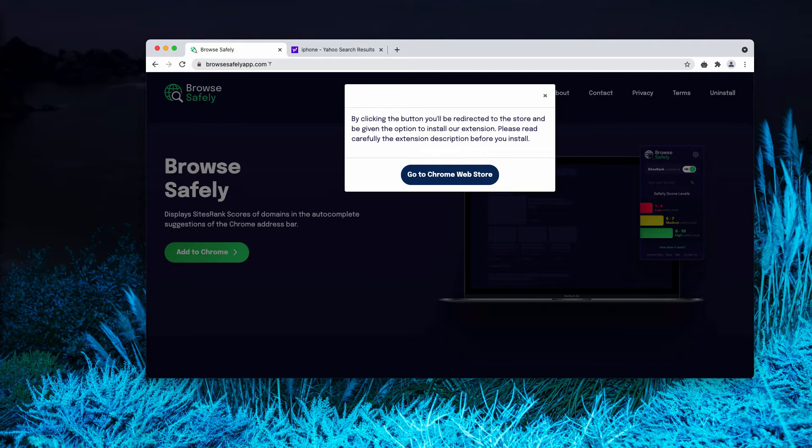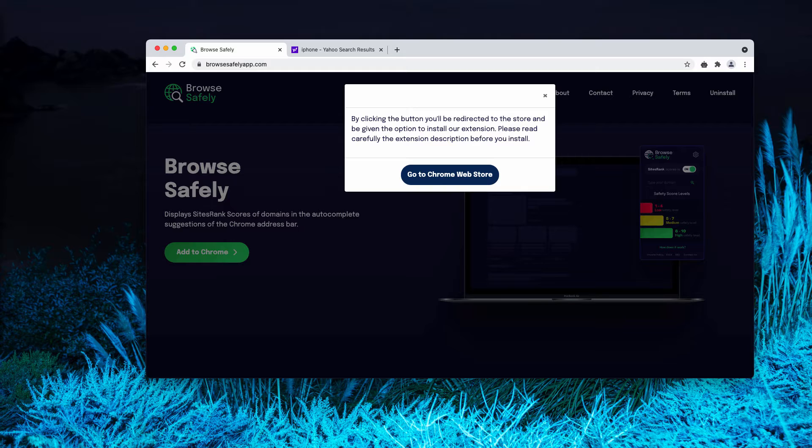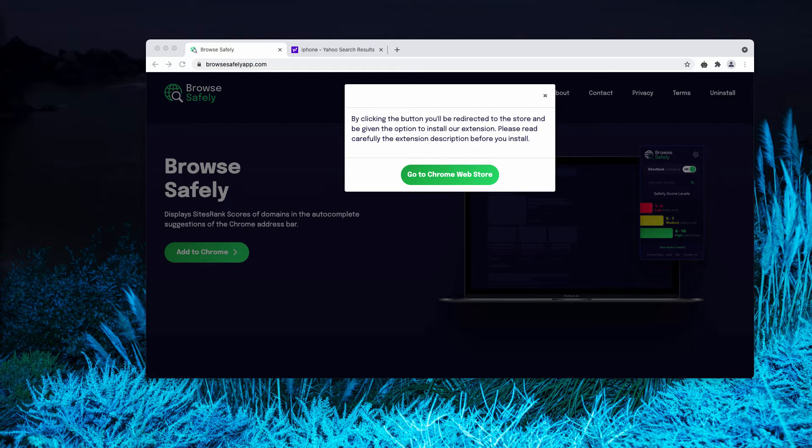BrowseSafelyApp.com or BrowseSafely extension are spread through integration with some free programs. Often people download and install them pretty unintentionally.